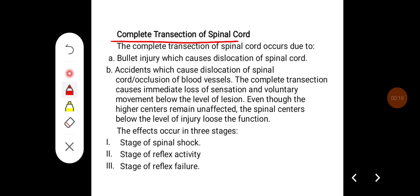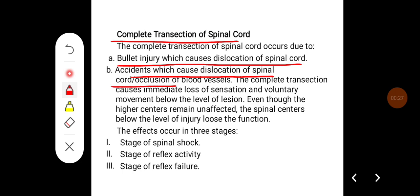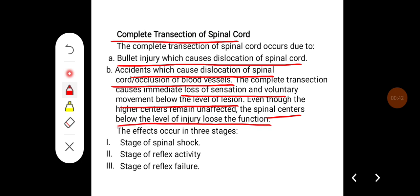Complete transection of the spinal cord occurs due to bullet injuries causing dislocation of the spinal cord, accidents which cause dislocation, or occlusion of the blood vessels. The complete transection causes immediate loss of sensation and voluntary movement below the level of the lesion. Even though the higher centers remain unaffected, the spinal centers below the level of injury lose their function.